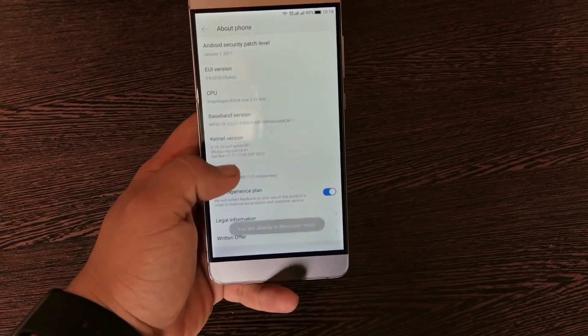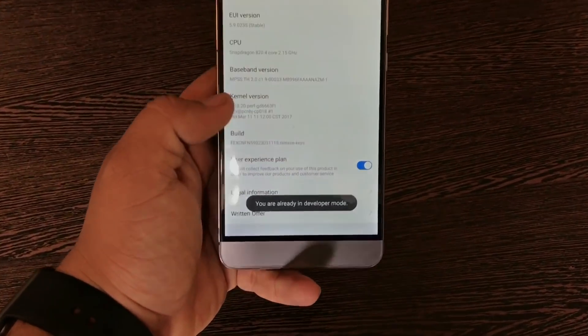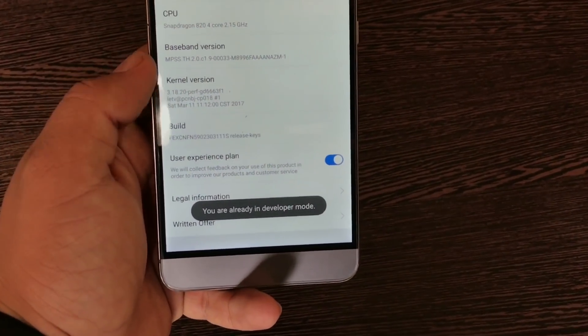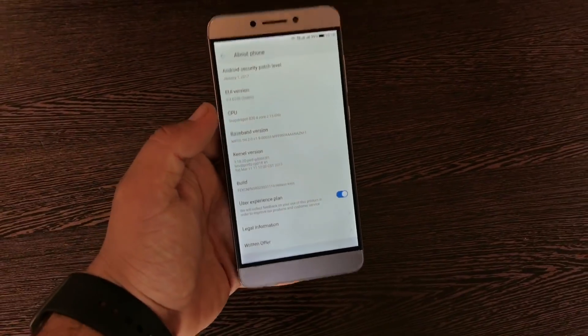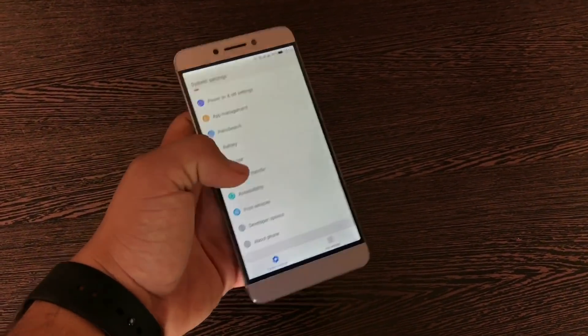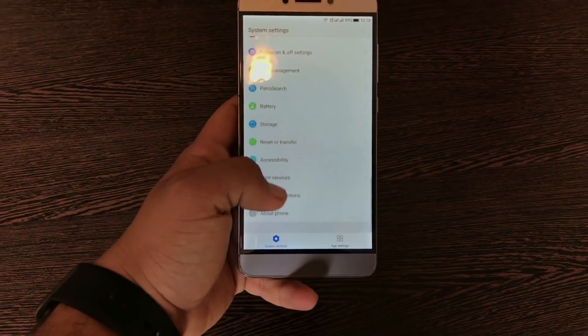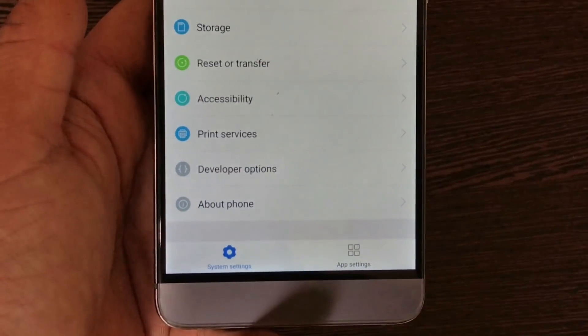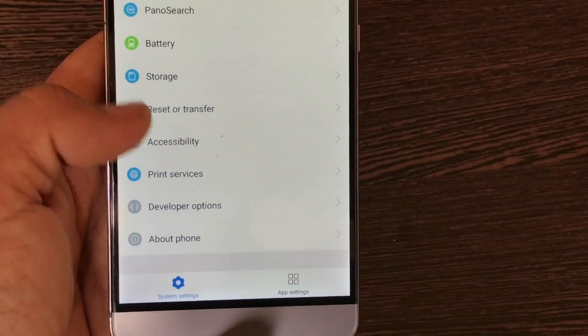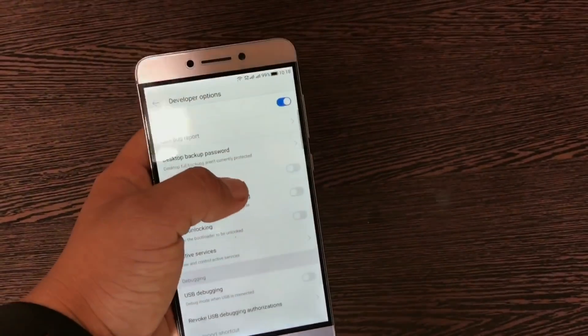Click on Build Number seven to eight times. You'll find a message saying you're a developer now. Then let's go back and you'll have a new option known as Developer Options. Select that.